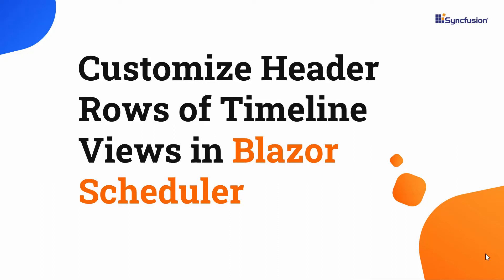Hi everyone, welcome back. In this video, I will explain how to customize header rows of timeline views in the Syncfusion Blazor Scheduler.